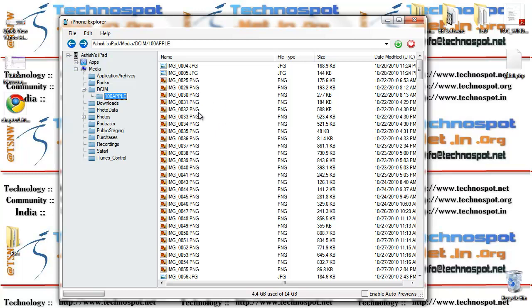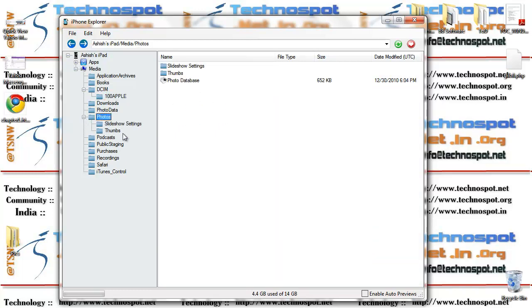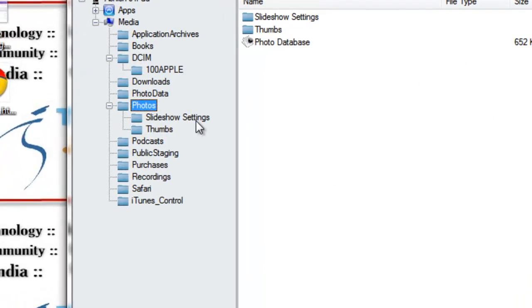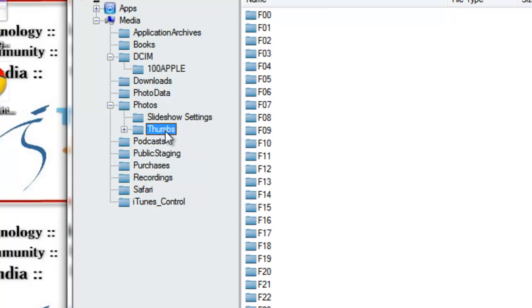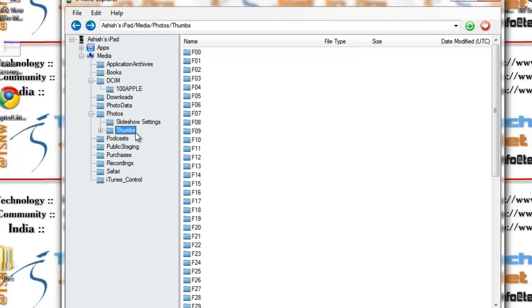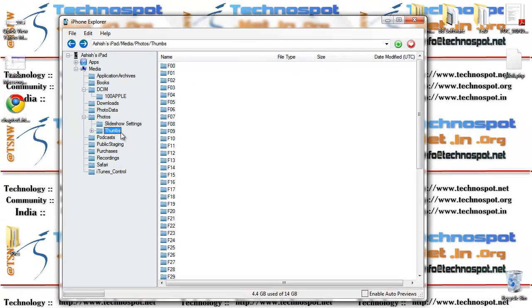Now let's go to the albums part which you want to see. Go to the photos folder. You have slideshow settings - for every album you can have a slideshow setting with music in the background. Second is the thumbs folder. The thumbs folder has all the images with the exact resolution where you have stored it.